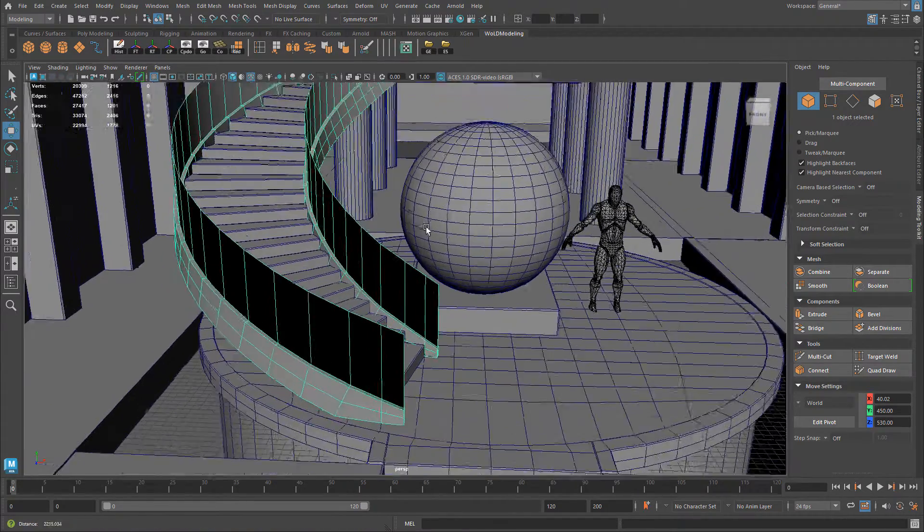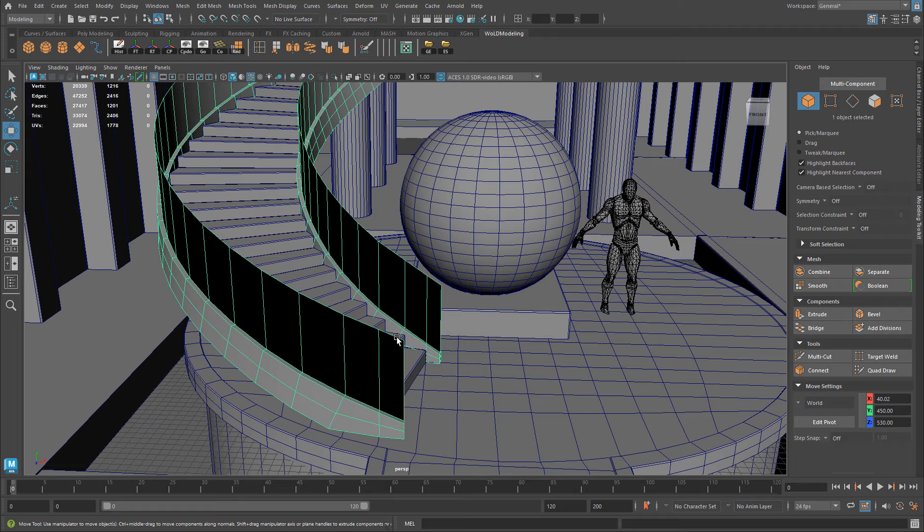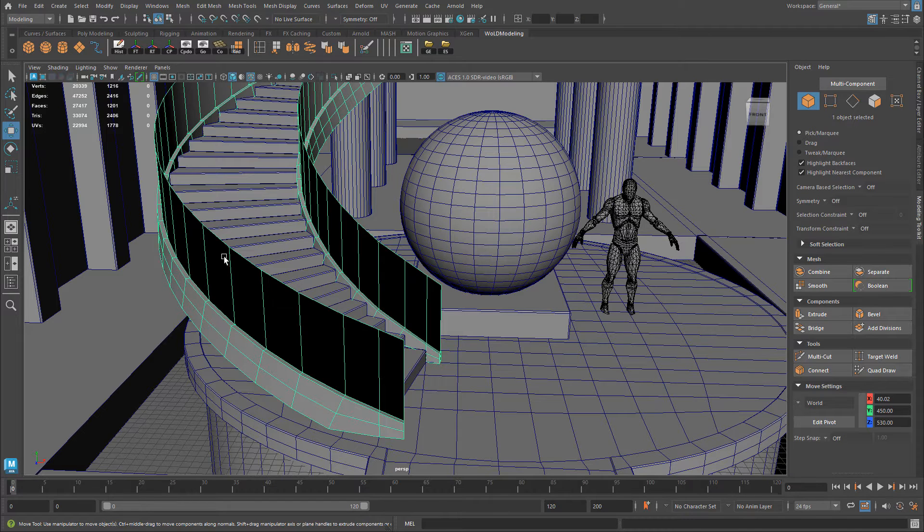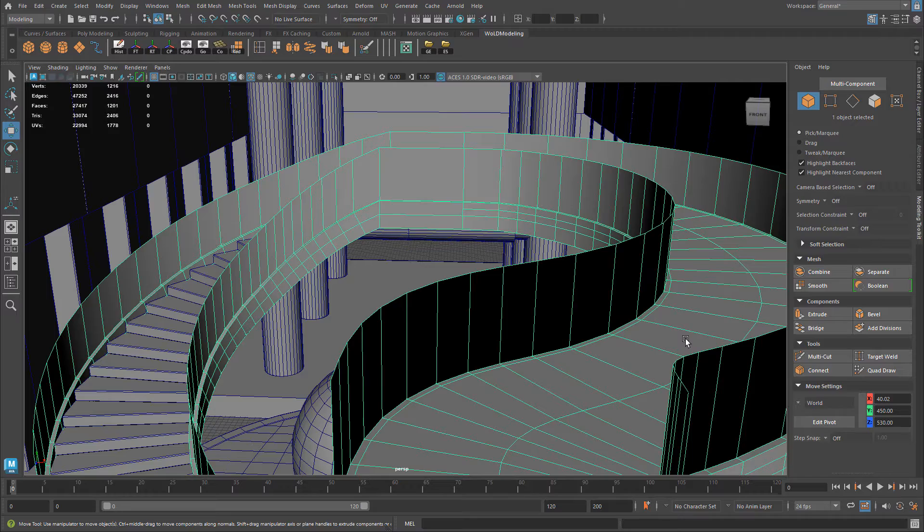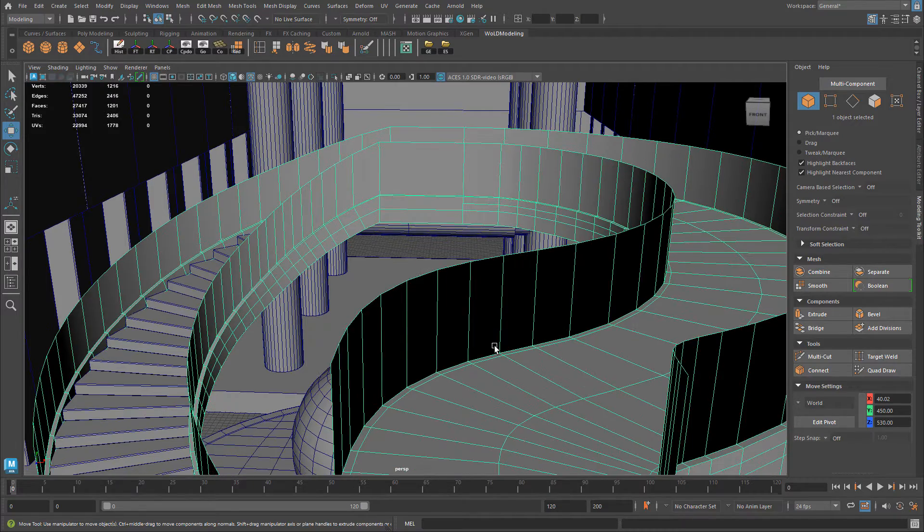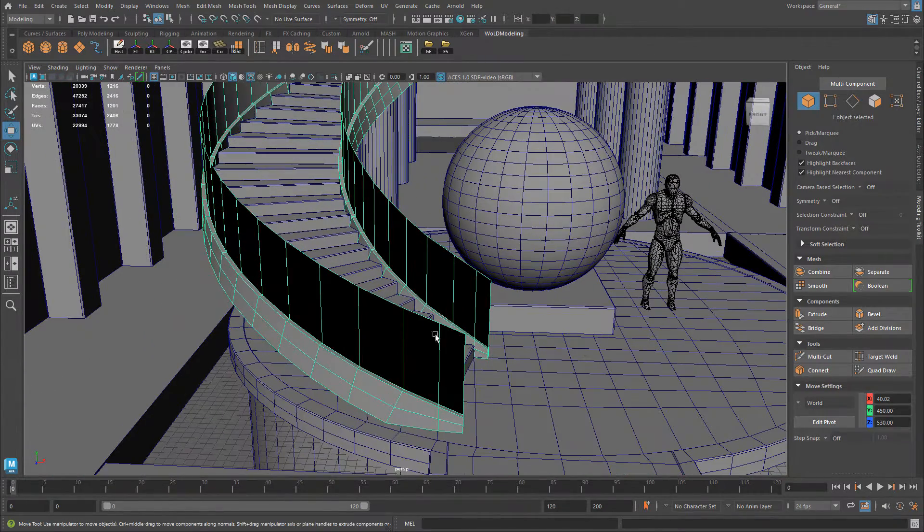So the option you have is you can simply select the edges where you need that object to extrude along and then convert those edges to a curve. So here's how you do this.